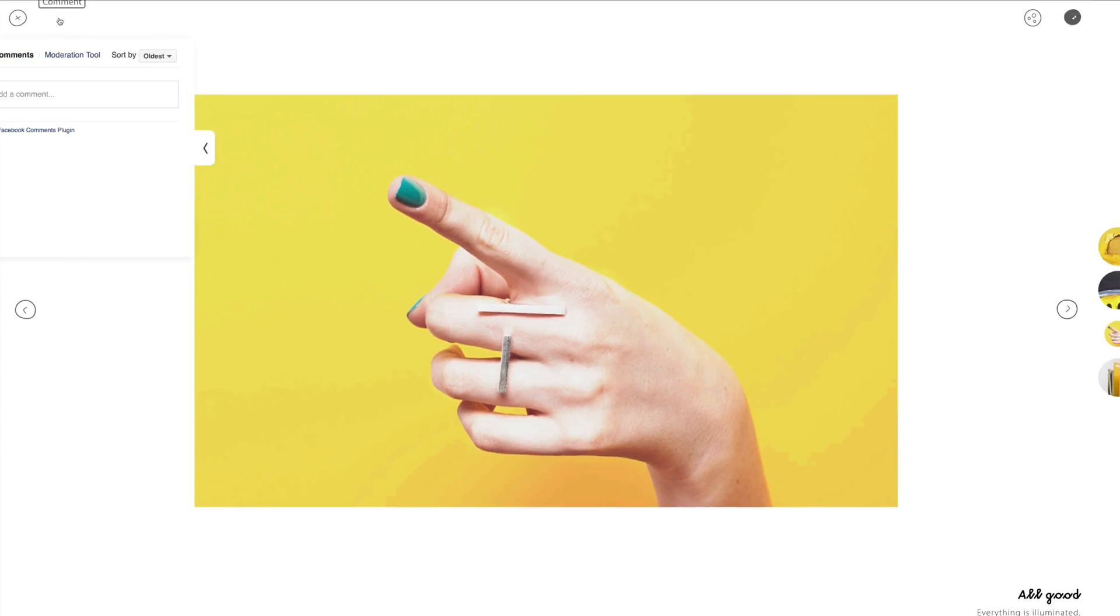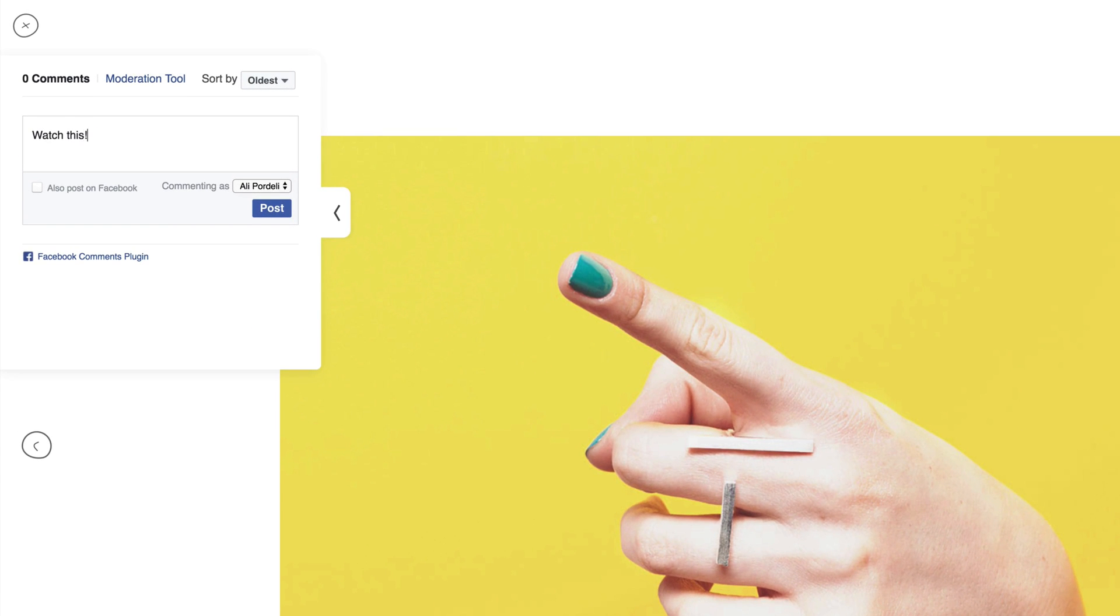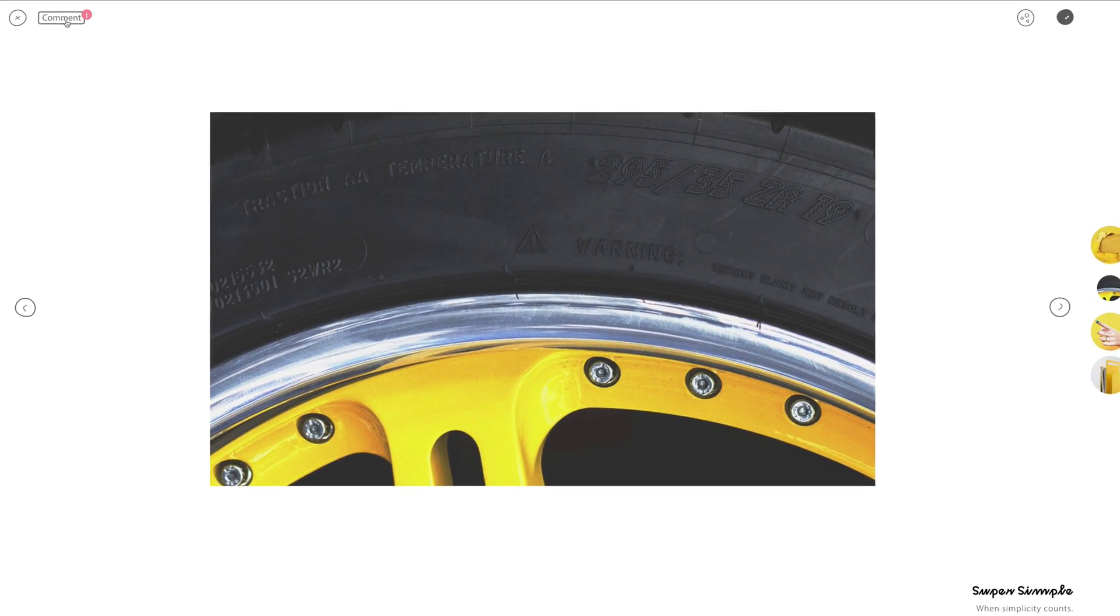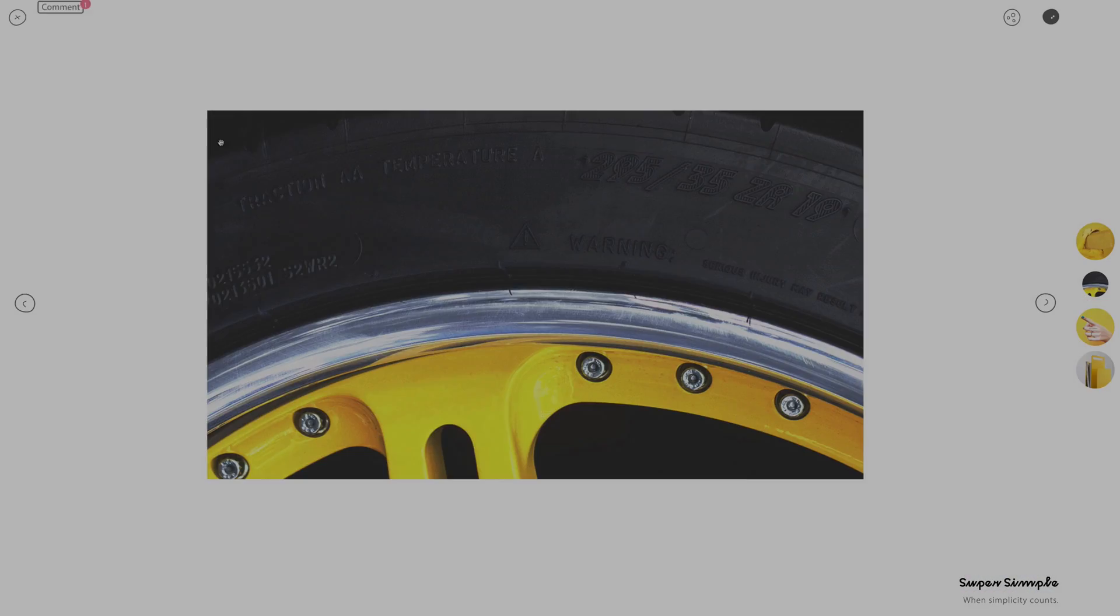We also have the commenting system that allows your visitors to comment on every unique item of the gallery separately and you can easily control your commenting system through Facebook or Disqus.